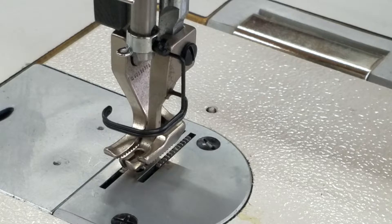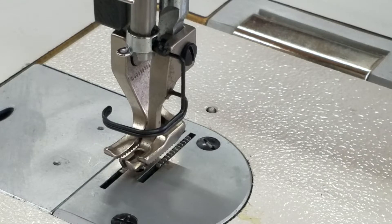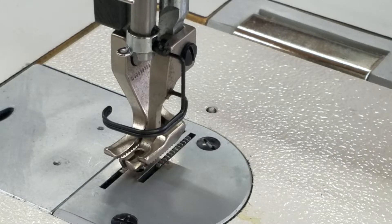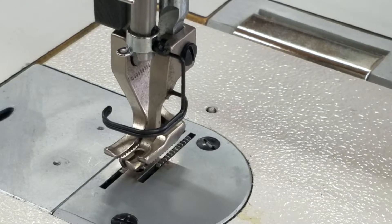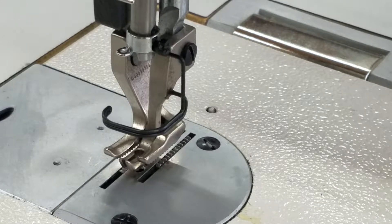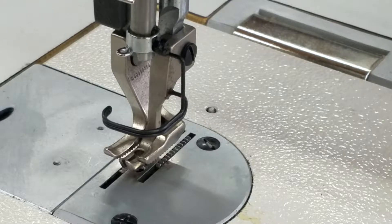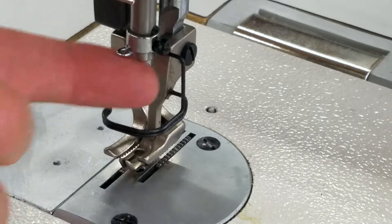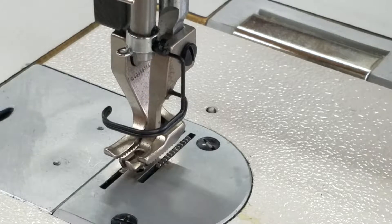So what I've done here is I've turned the power off on our machine, which is always a good idea when you're going anywhere near the needle. I've also removed the needle so we have no needle in here.